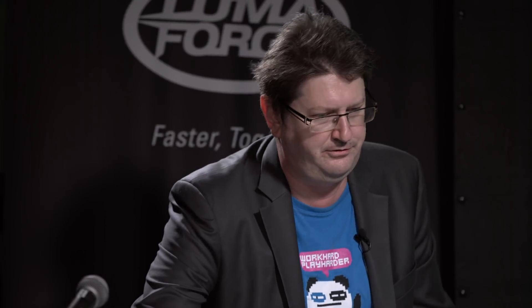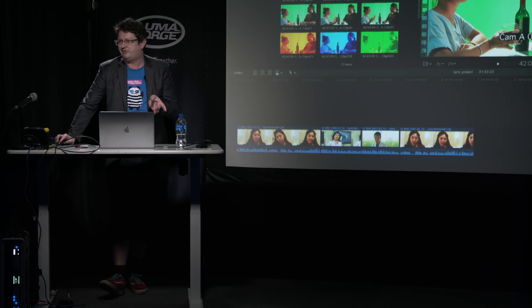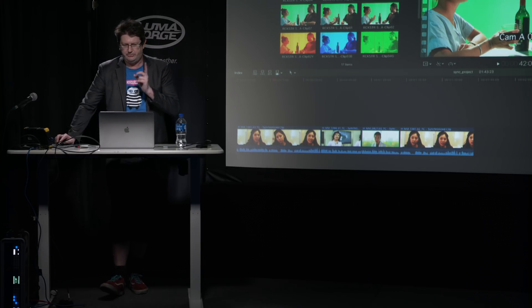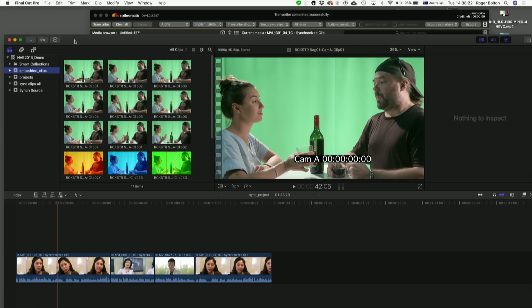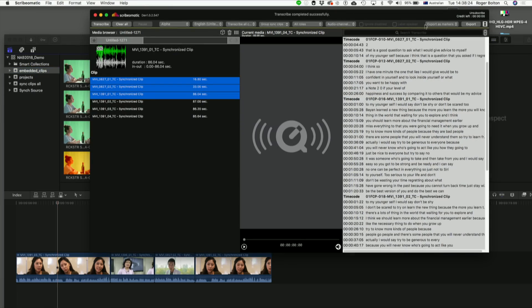This actually, the reason why this saves you so much time or is so useful is because in the browser, before you've got anything on the timeline, you can then search for clips and then go directly to the nearest couple of seconds where they're saying that word, which is what I'll show you as soon as this is done. Ah, there we go. Okay, so that's finished.